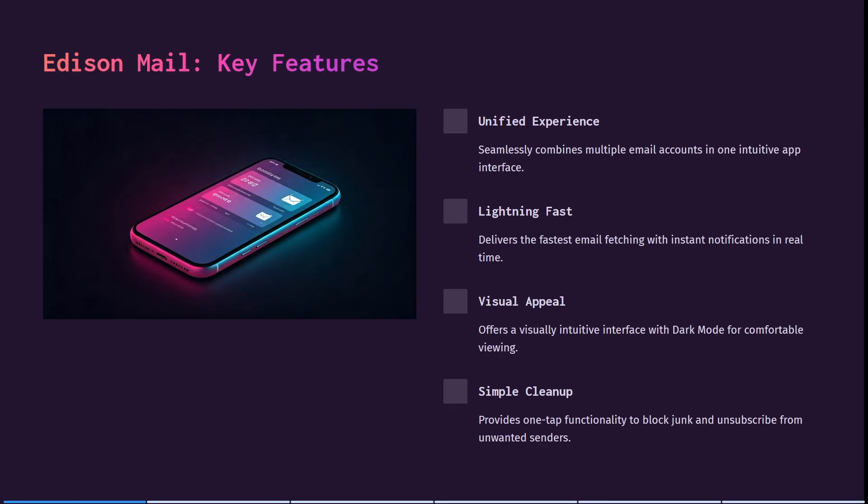It also delivers the fastest email fetching with instant notifications in real time. And that is also a great feature. It offers a visually intuitive interface with a dark mode for more comfortable viewing. It also provides a one tap functionality to block any junk and unsubscribe from unwanted senders.